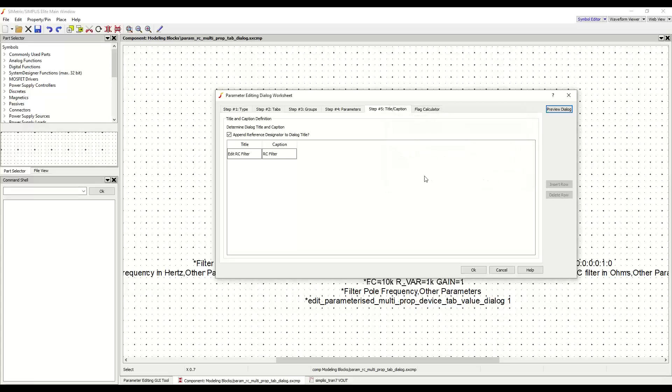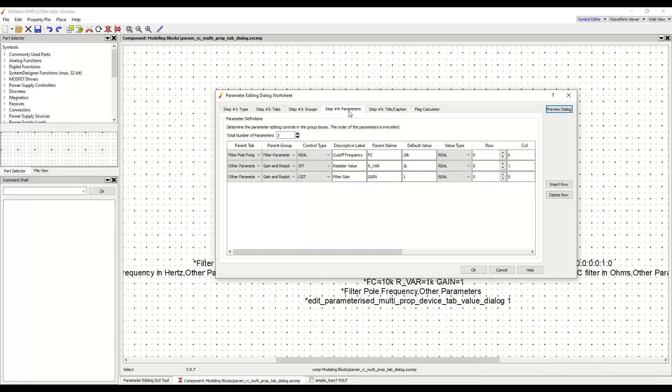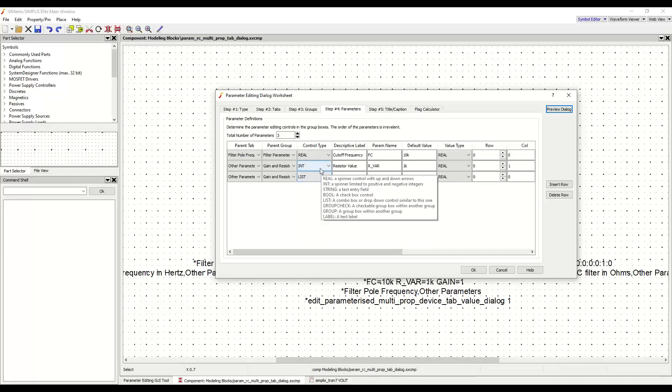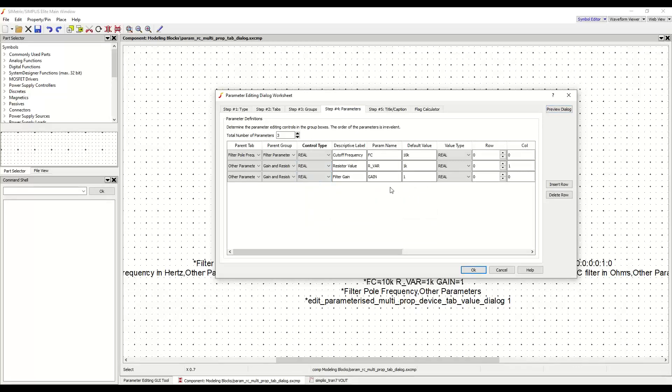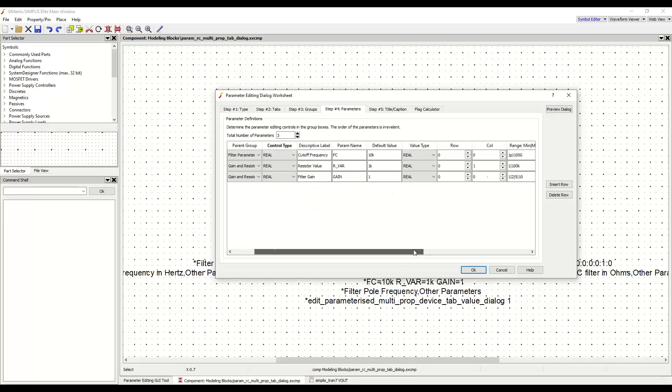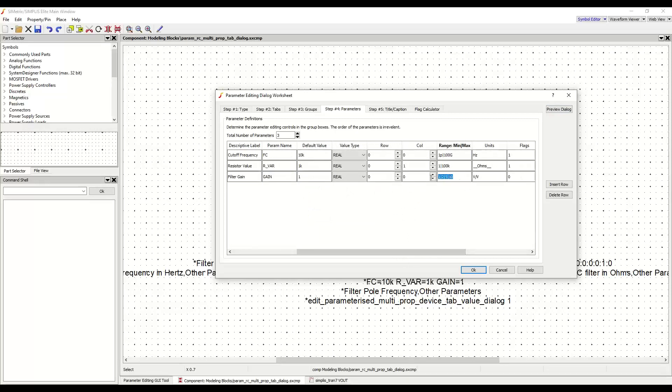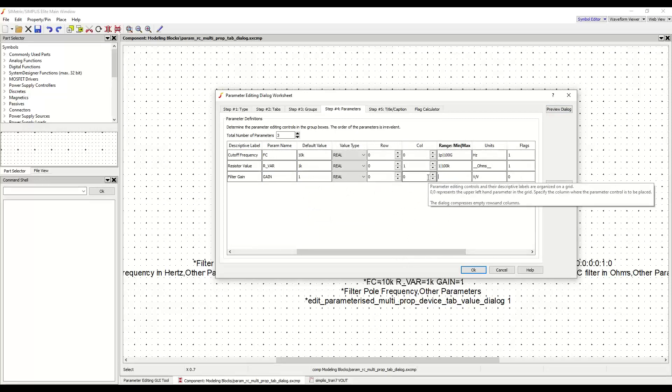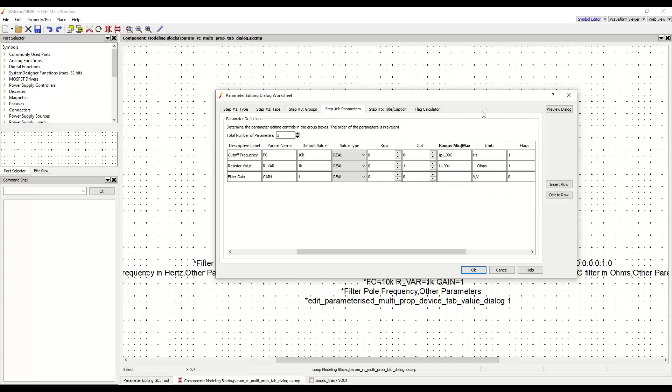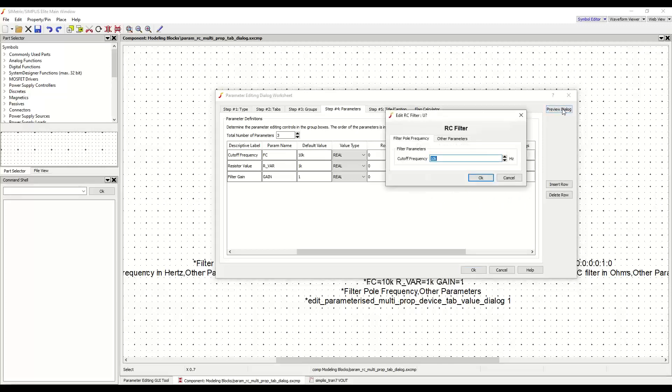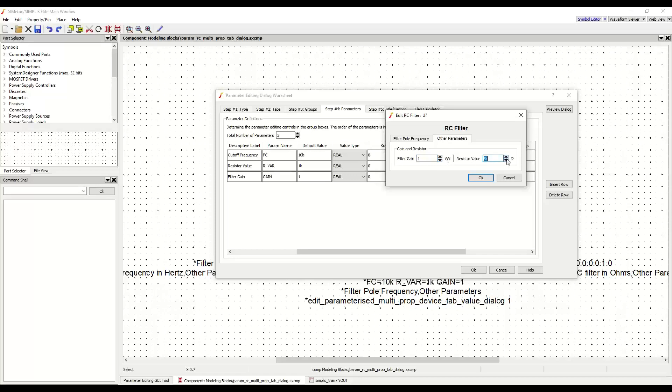To change these input types, I will navigate to step number four and change both the resistor value and filter gain control types to be real. I will also remove the range of the filter gain as it is no longer needed. Now I can quickly verify my changes by selecting the preview dialog button. As you can see, my filter gain is no longer a drop-down, and my resistor value is no longer an integer.